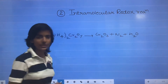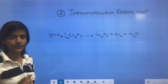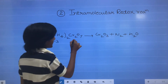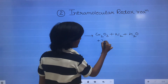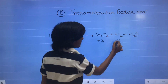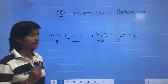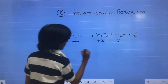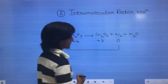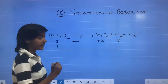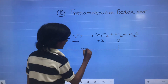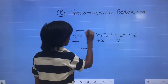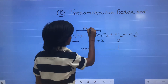So the oxidation state of N in ammonium is minus 3, of Cr is plus 6, here Cr is plus 3, and N2 is 0 because it is a homoatomic molecule. So there is an increase in oxidation state of N, so it is oxidation, and a decrease in oxidation state of Cr, so it is reduction.